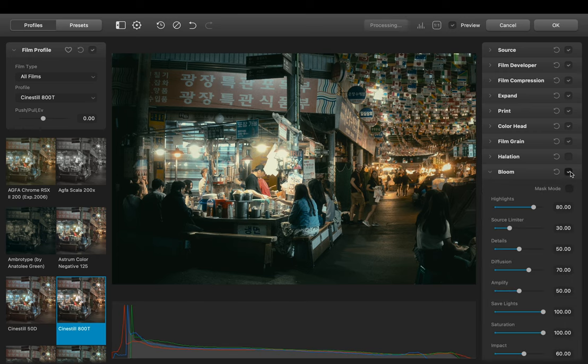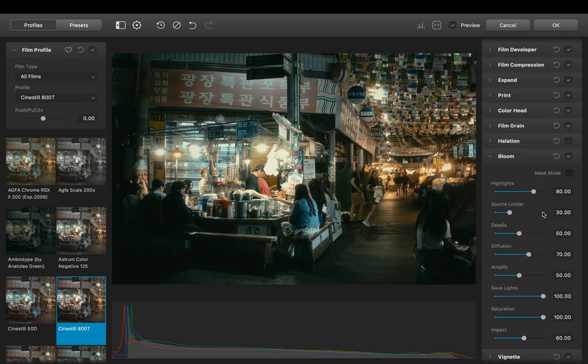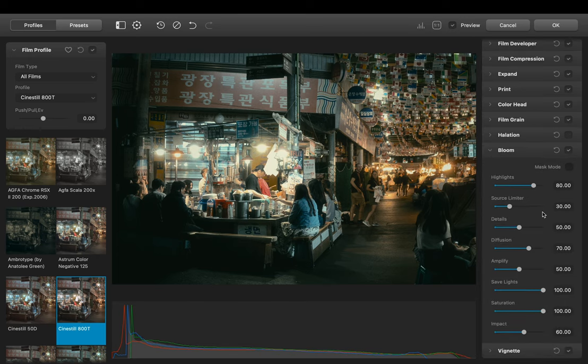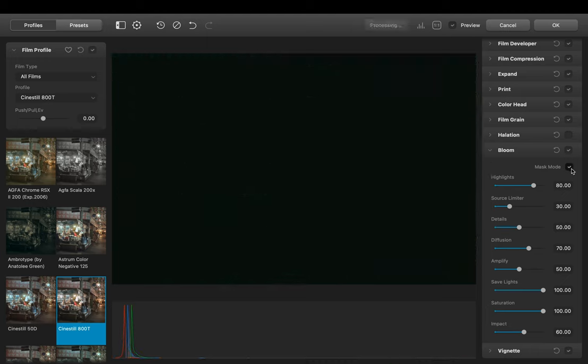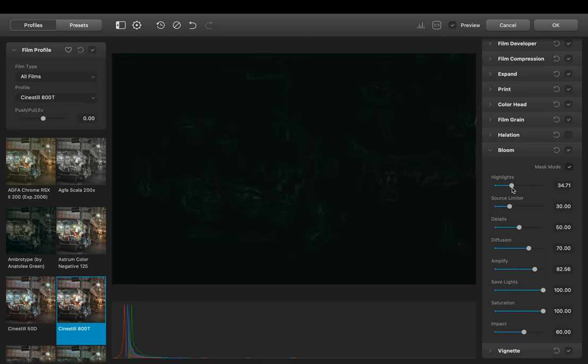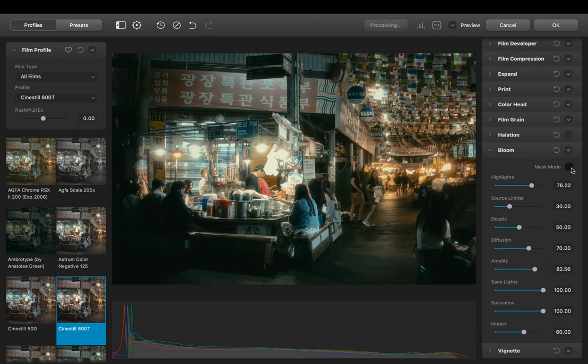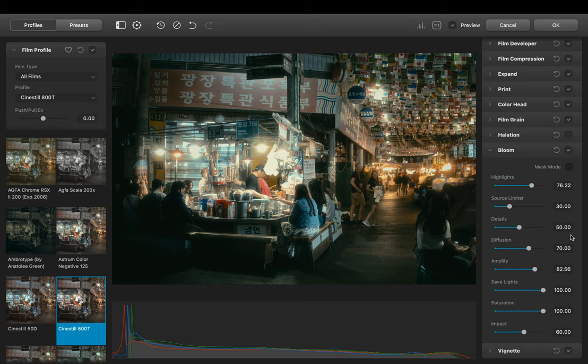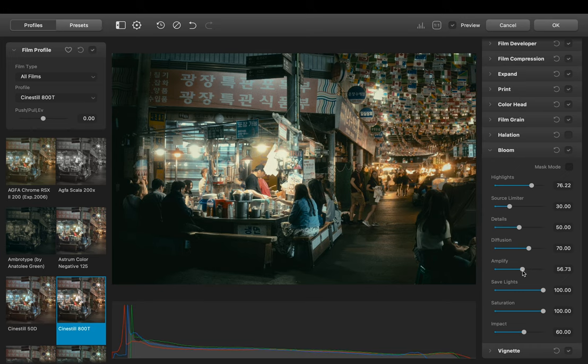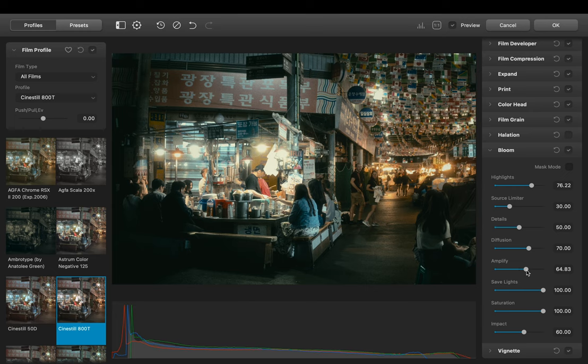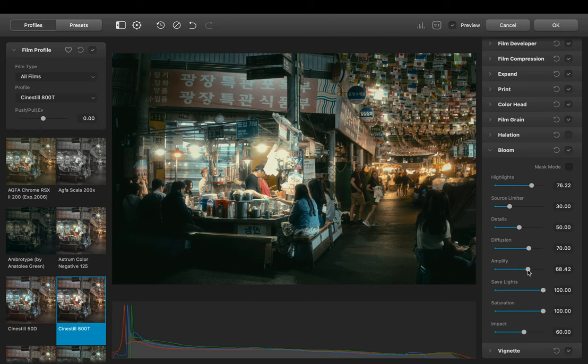Next we have Bloom. So by toggling on the mask mode you can see which area is affected. So what Bloom does is it takes the light source and gives it kind of a misty hazy glow to it. The effect is similar to a black pro mist filter. In this case let's reduce it by a bit. I think like this is fine.